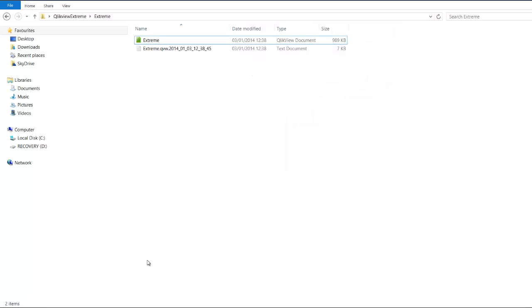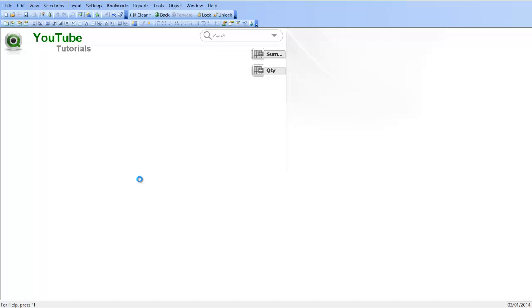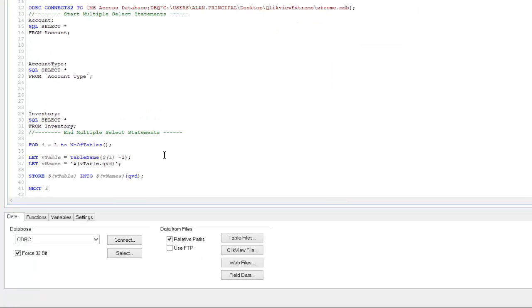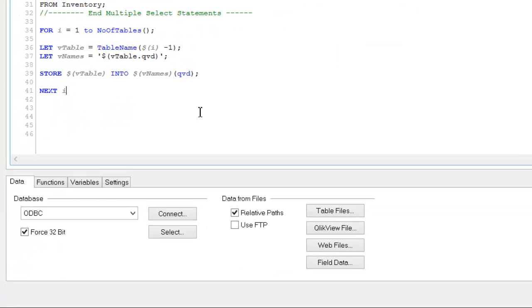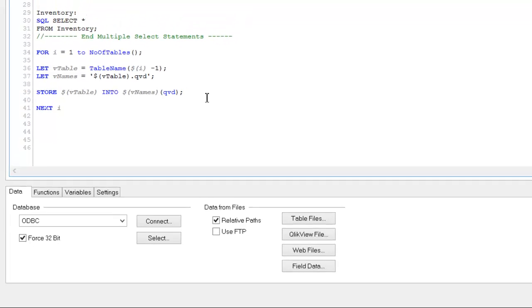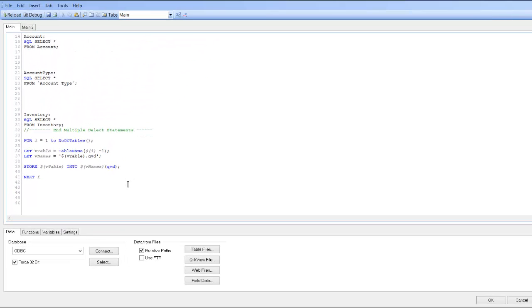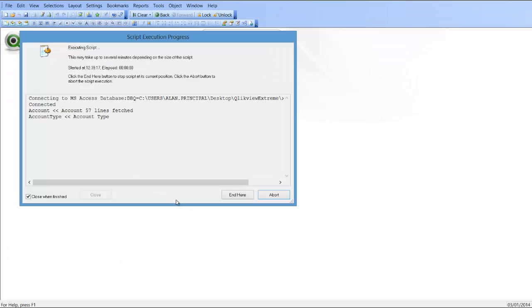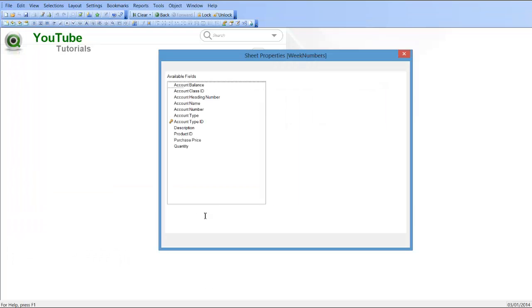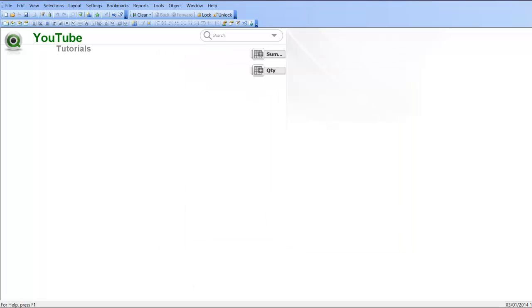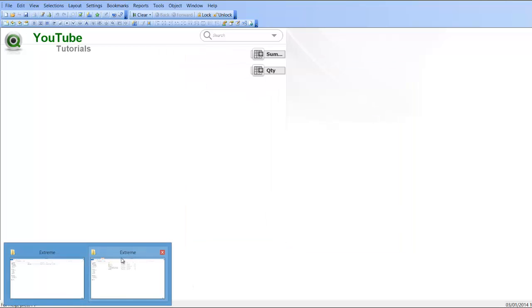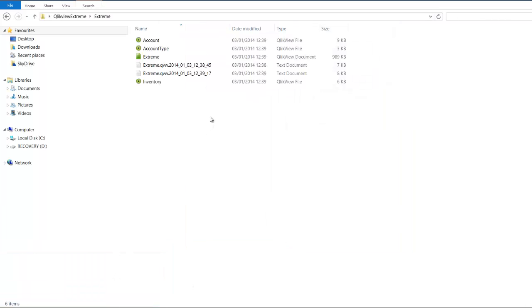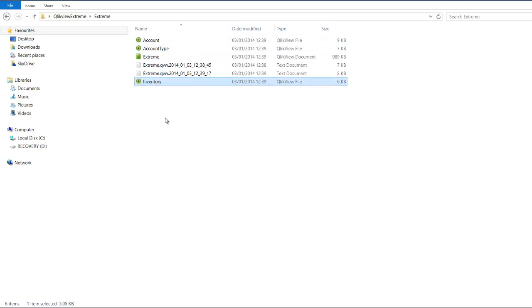We have a problem. So that's now reloaded the tables. And if you go back into the folder, you can see now we've got the three.